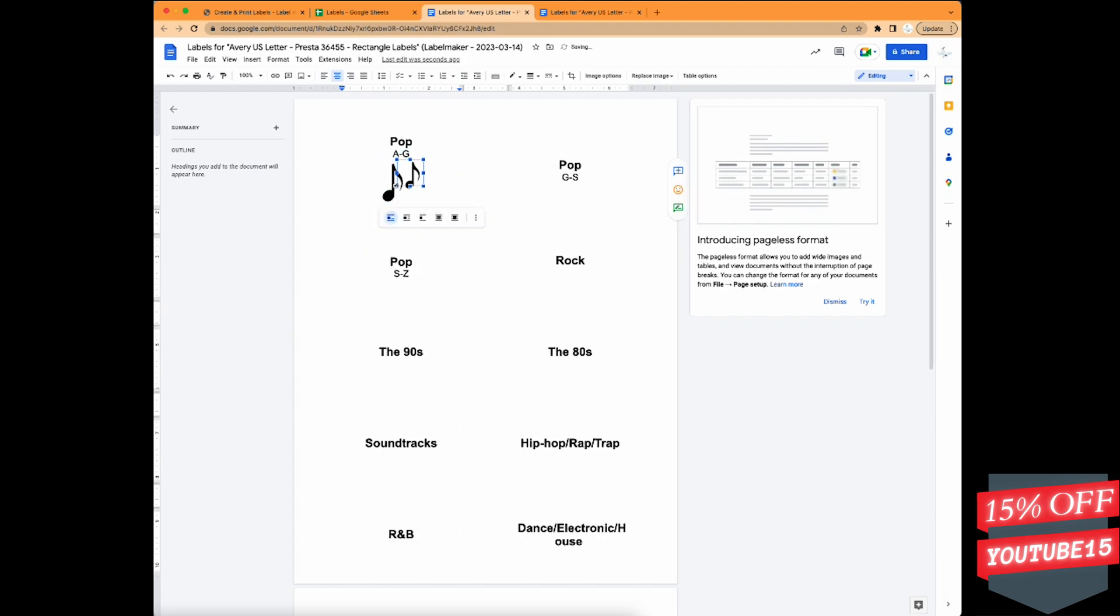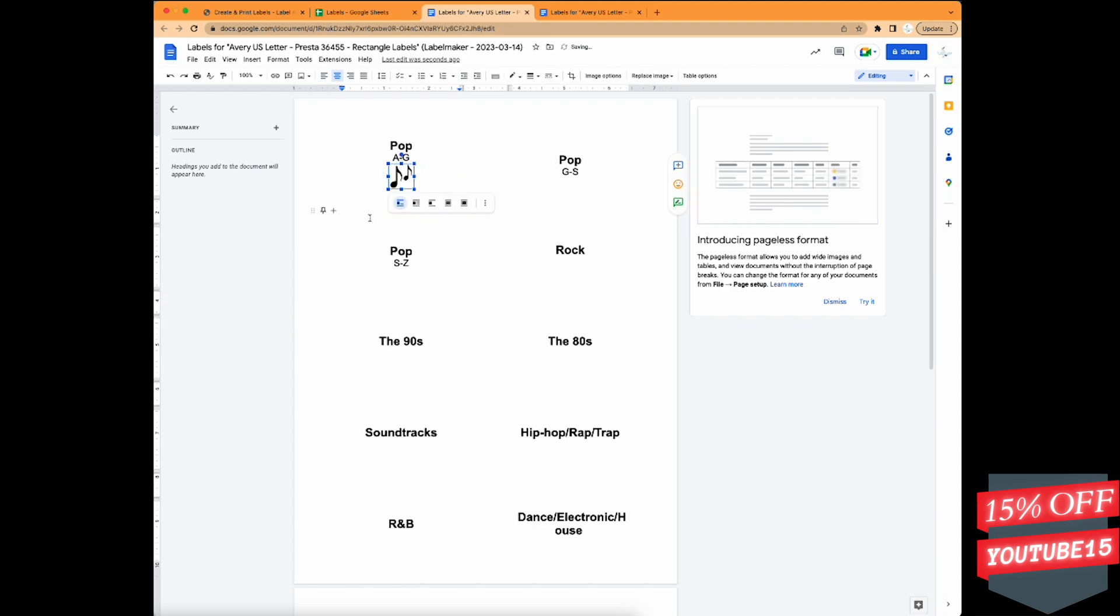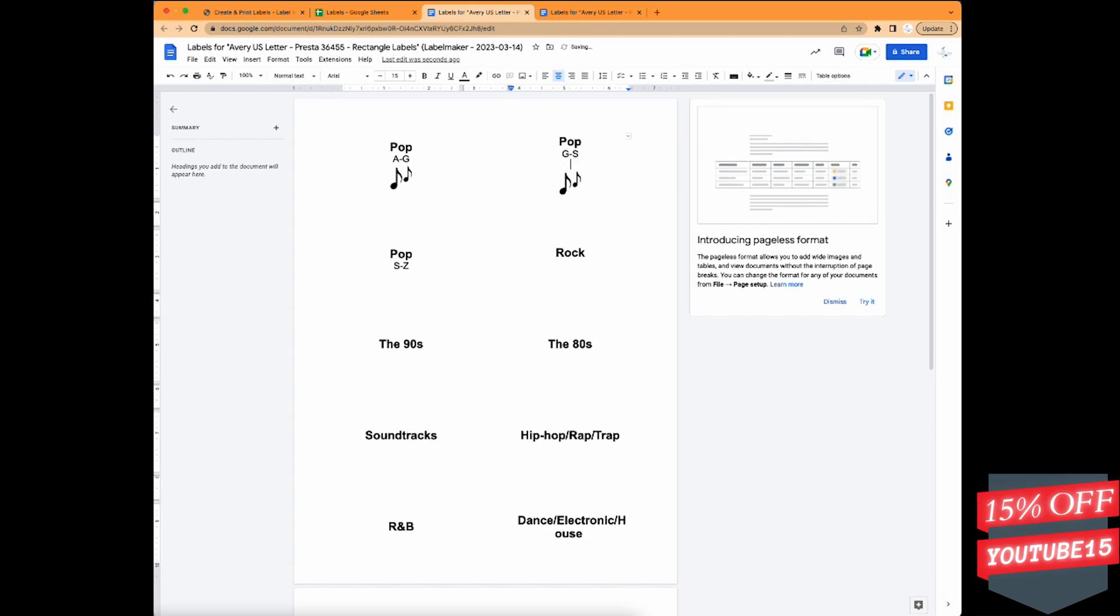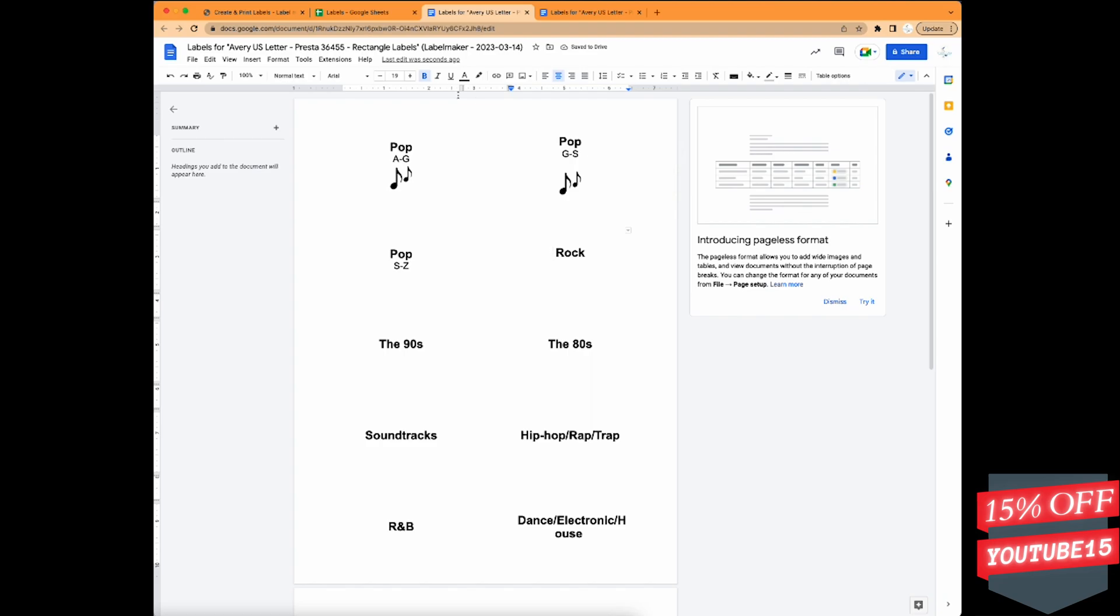And of course, you can do a different one in each that's related to the genre or whatever your application is. This is just an example of how you can customize your labels within these two applications together. See you in the next one.